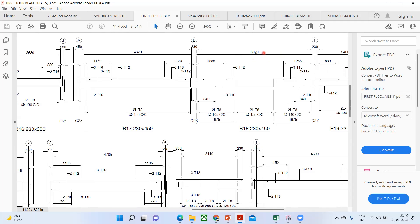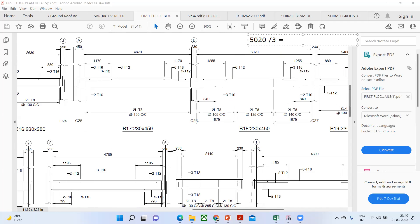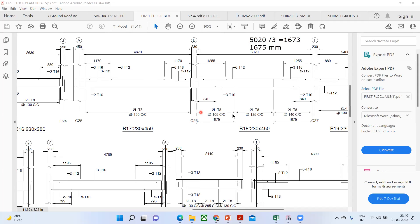Take this as an assignment: span 5020 mm is written. What should be the stirrup spacing zone length? What I'm supposed to do: 5020 divided by 3. Manually I'm getting 1673. Practically these people have provided 1675 mm. You can see here they have provided 1675, 1675 from each support end.